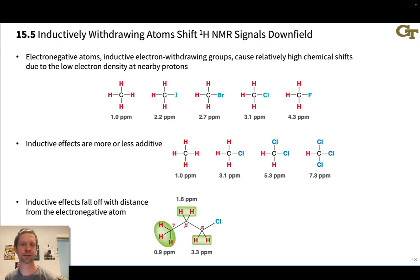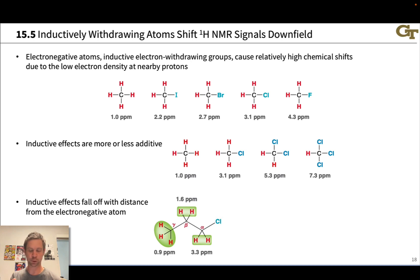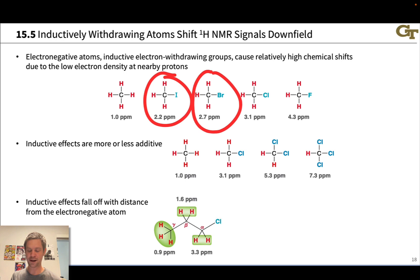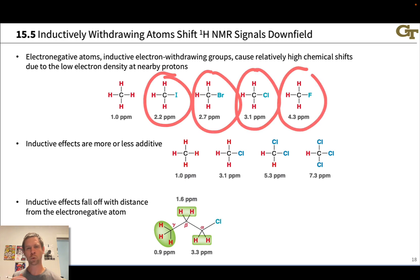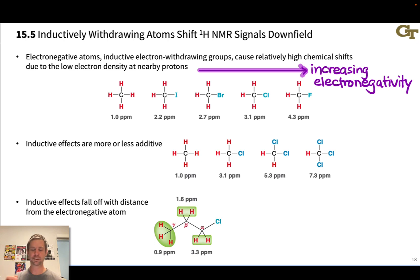How does structure relate to chemical shift? Electronegative atoms tend to increase the chemical shift of nearby protons, and this series shows this idea beautifully. Going from methane to methyl iodide, methyl bromide, methyl chloride, and methyl fluoride, we're increasing the electronegativity of the atom linked to the methyl group — from hydrogen with the lowest electronegativity up to iodine, bromine, chlorine, and fluorine.